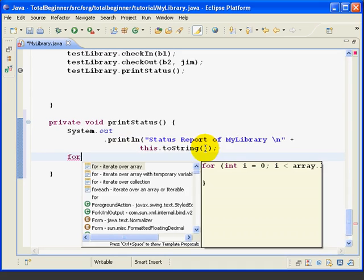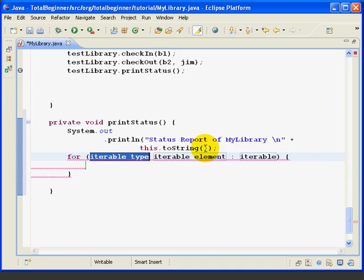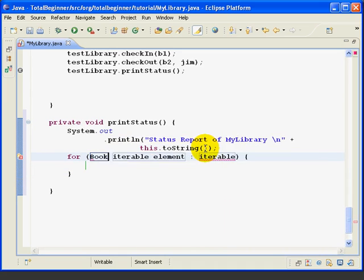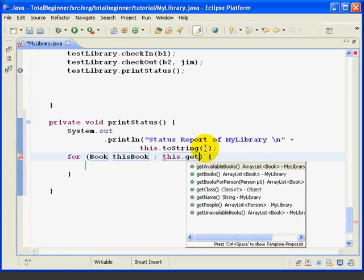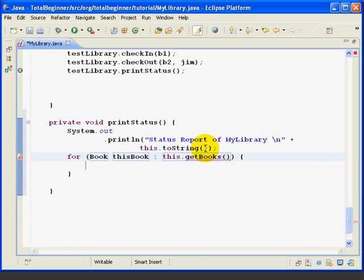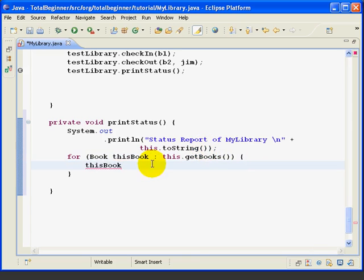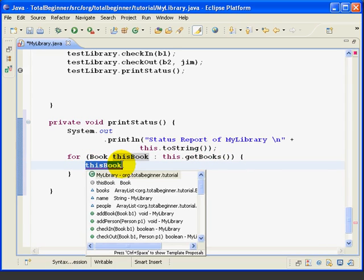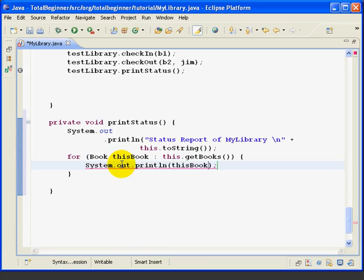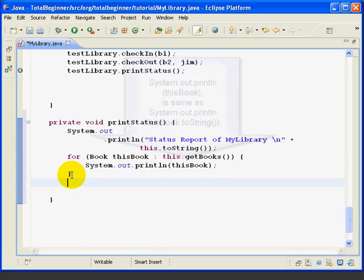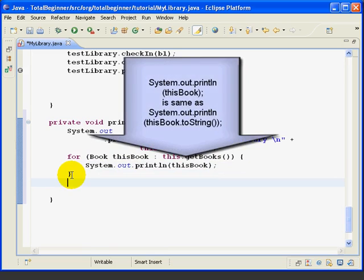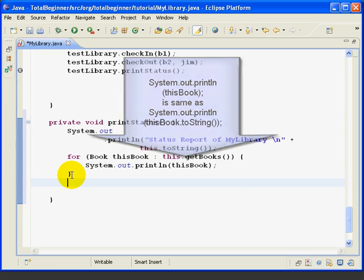Now, we're going to do a for each loop and we're going to loop through each book in the this get books. And then here, we're going to just say 'this book', highlight it, and print that out to the system console. So, when we put an object in as an argument to the system out println command, that command automatically invokes the to string method on the object. So, it's just like putting this book to string.